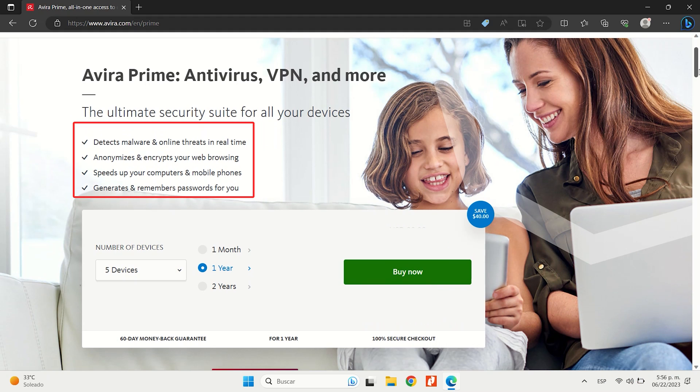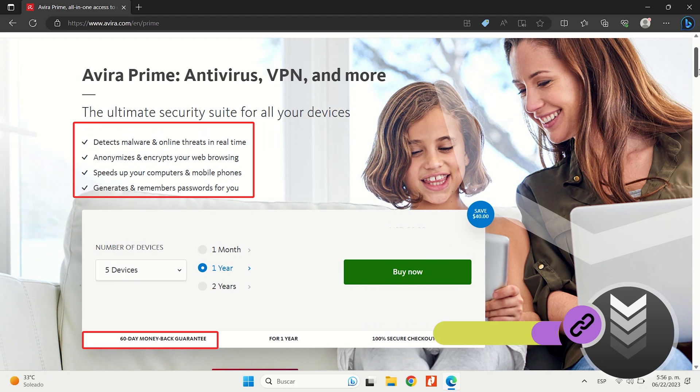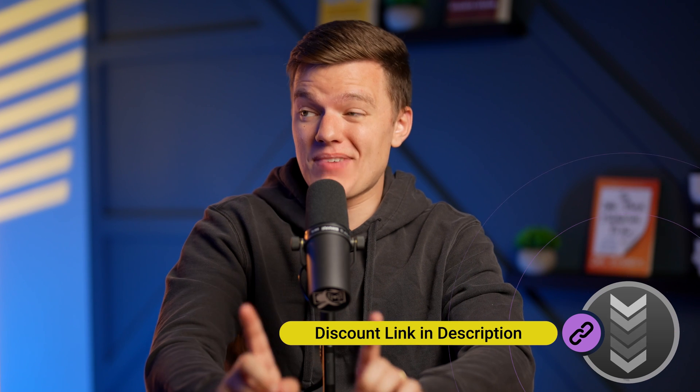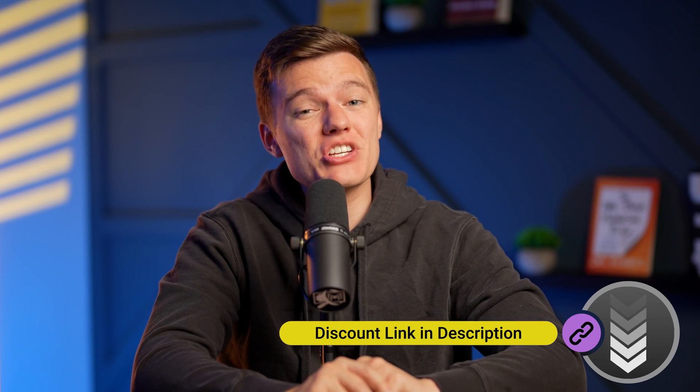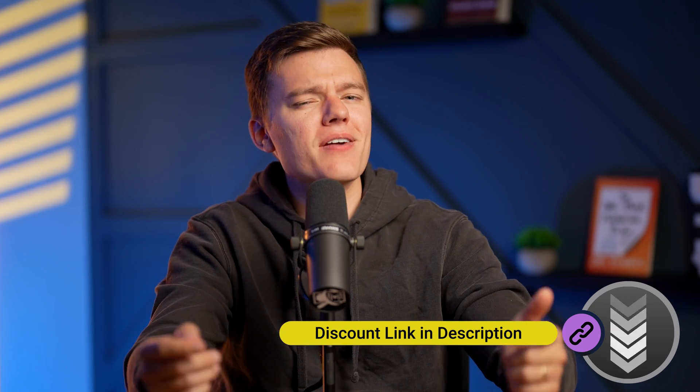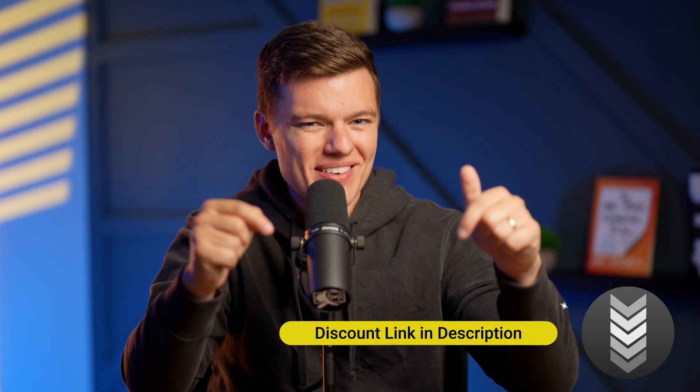It's one of the best deals out there, especially with its generous 60-day money-back guarantee. And guess what? You can actually get it even cheaper using our discount link down in the description box below.